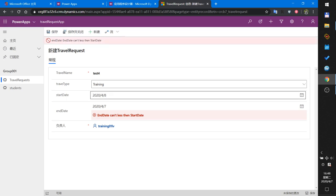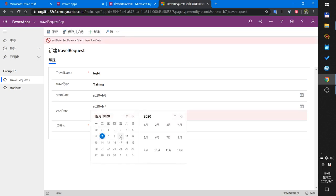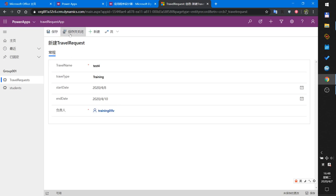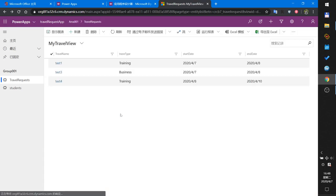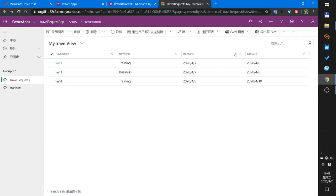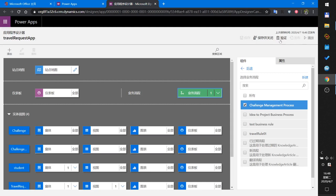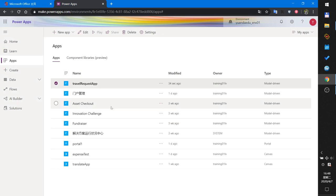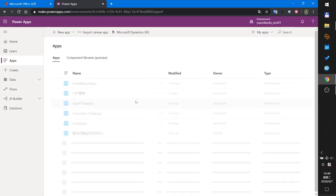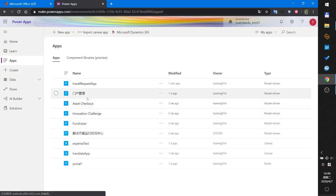You can't save because you must select an end date greater than the start date. Once you correct it, you can save. I save and publish my app and close. The app has been published. I refresh, and this is my modern model-driven app.